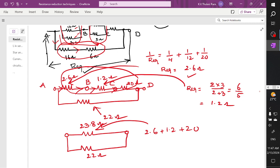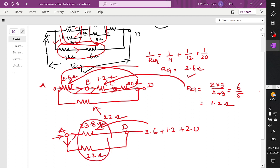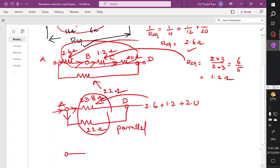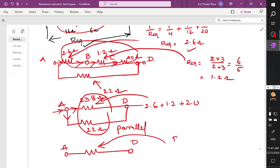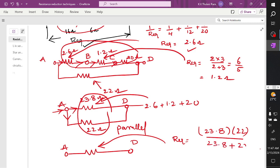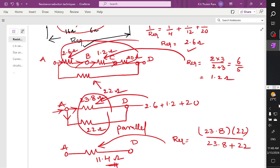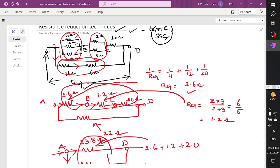Again, you can see these resistors are once again connected in parallel. This is node A, current is entering and dividing. Whenever the current is dividing, these two branches are connected in parallel. So R equivalent: 23.8 ohm and 22 ohm in parallel — product of 23.8 times 22 divided by 23.8 plus 22 — gives a resultant value of 11.4 ohms.